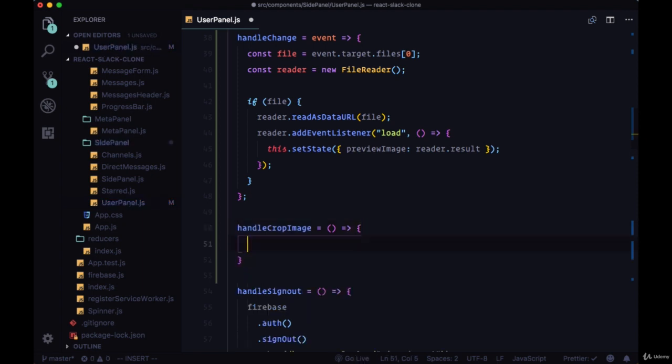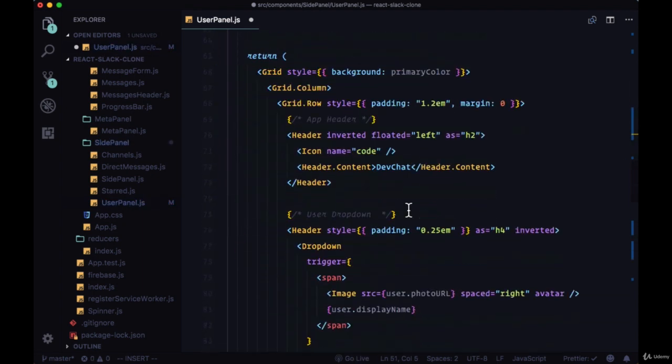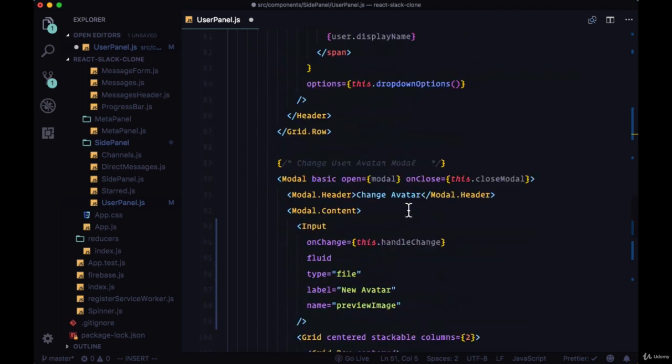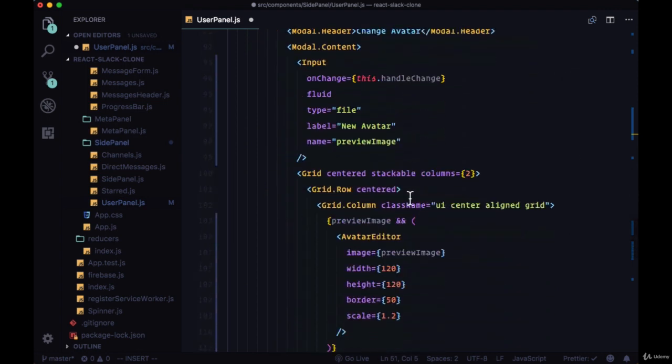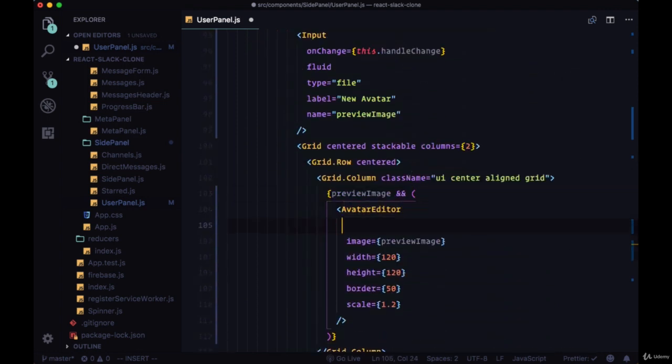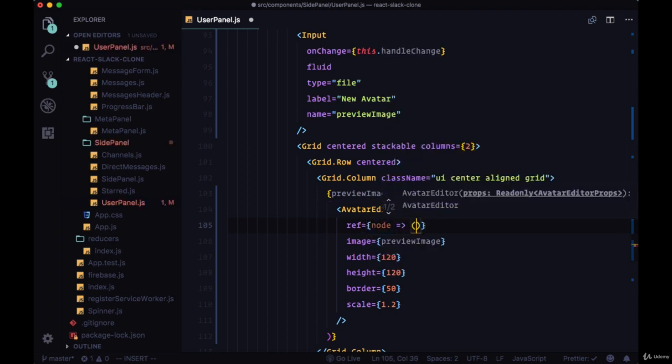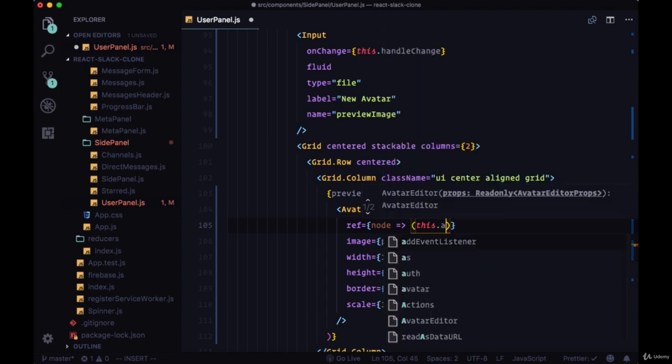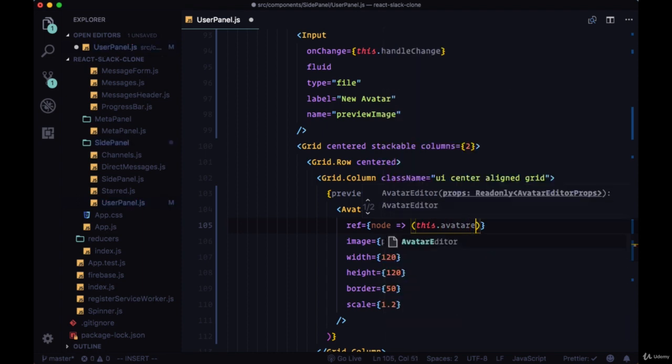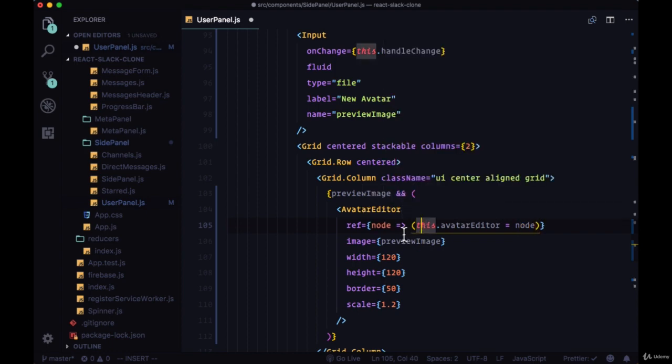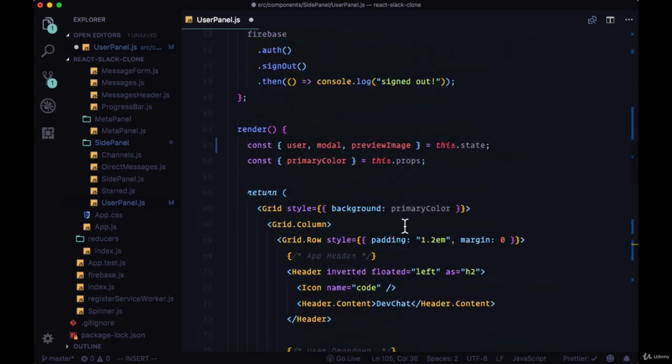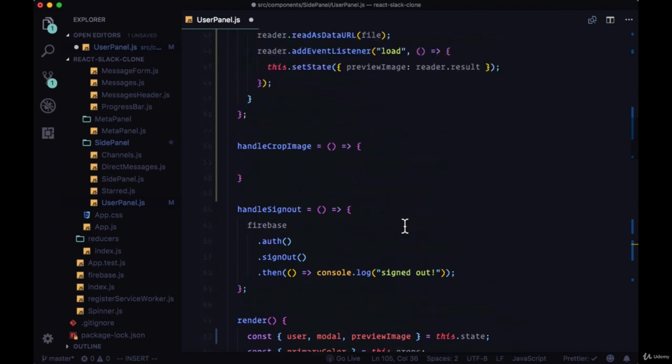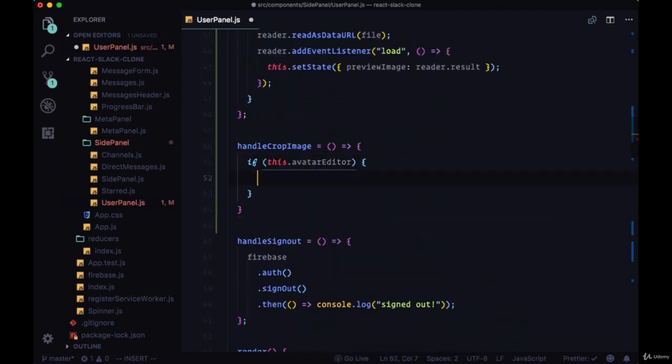To crop our preview image, we need to add a ref to our avatar editor component. So add this ref prop, and on the ref we want to create an inline function. We pass through this value of node and assign it to avatarEditor. So avatarEditor is now in our class, we can reference it with this.avatarEditor.